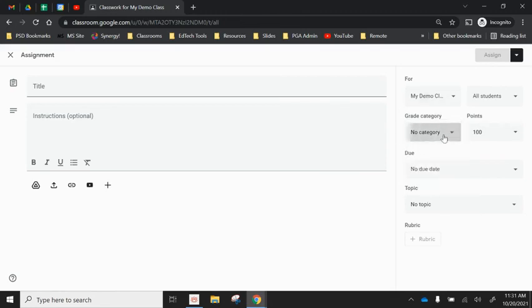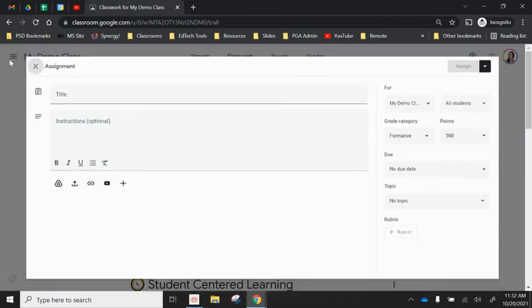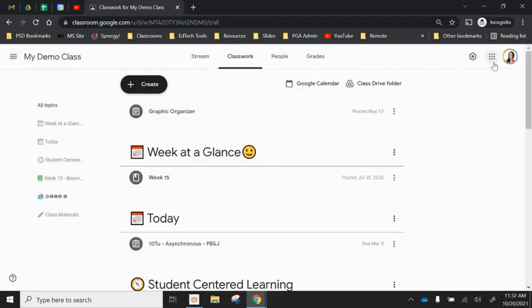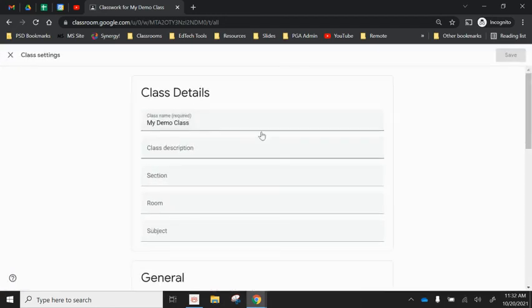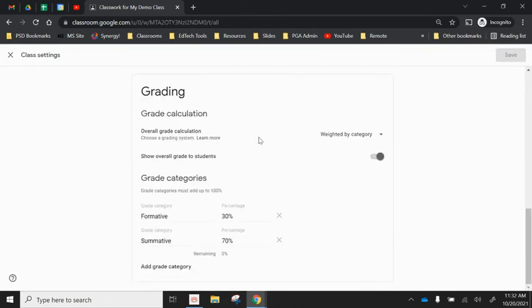It really wants you to determine how it's going to calculate that grade in the grade book and that is on setting up your grades in Google Classroom.